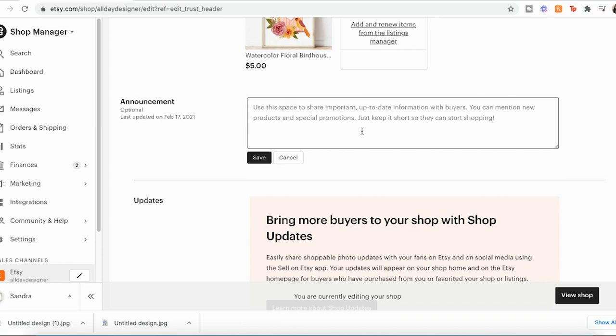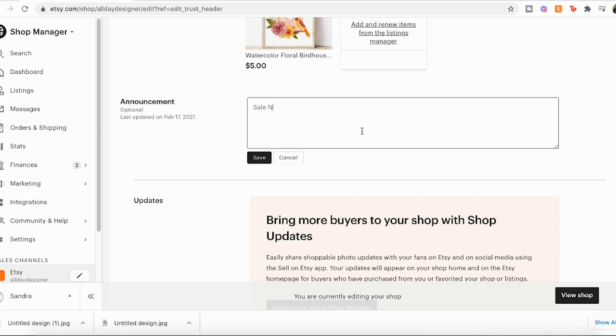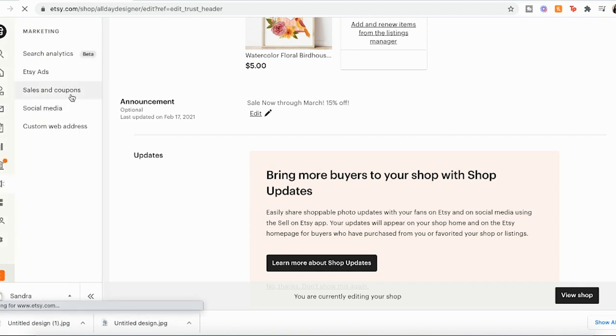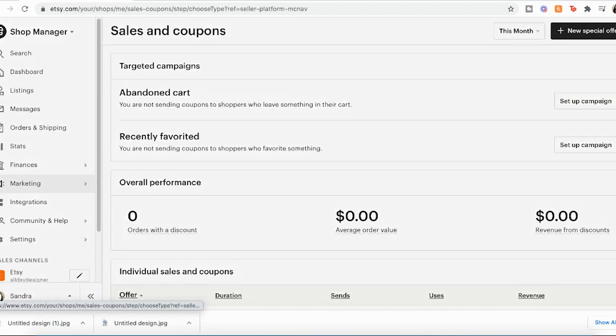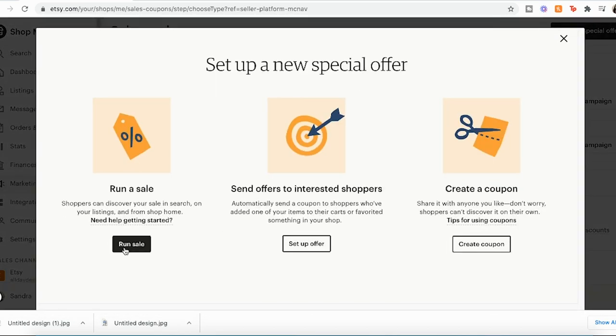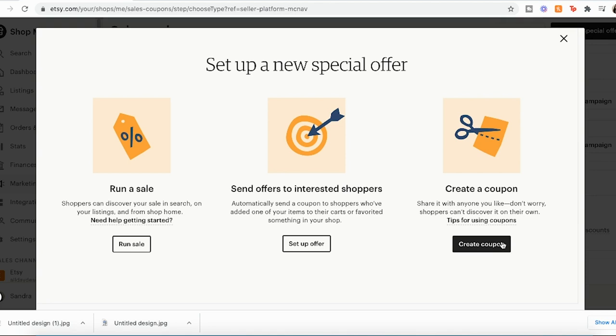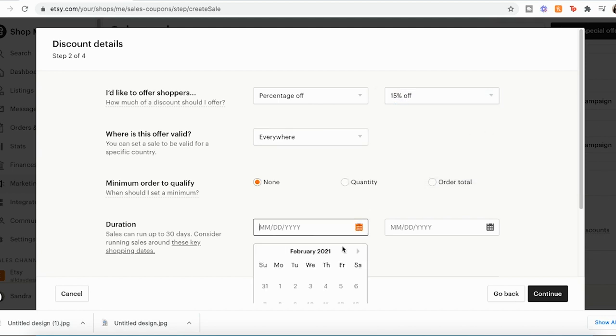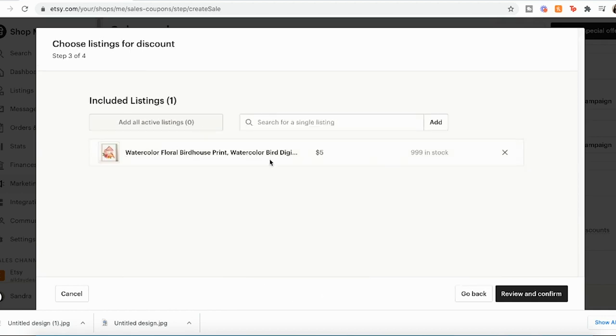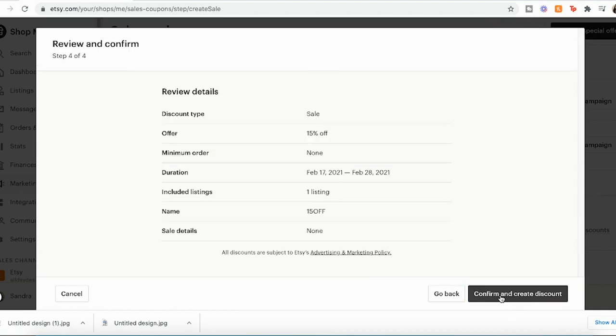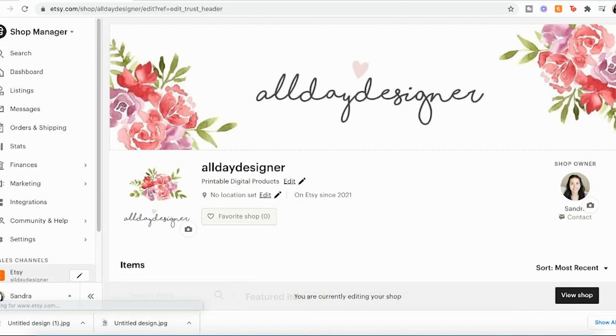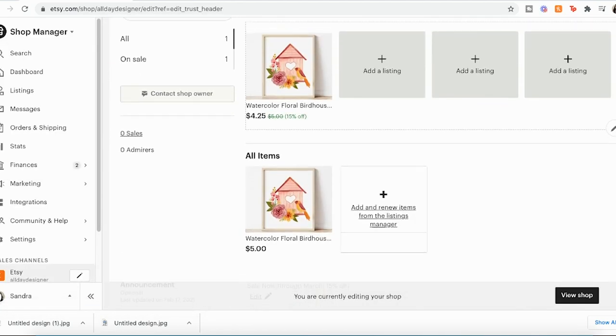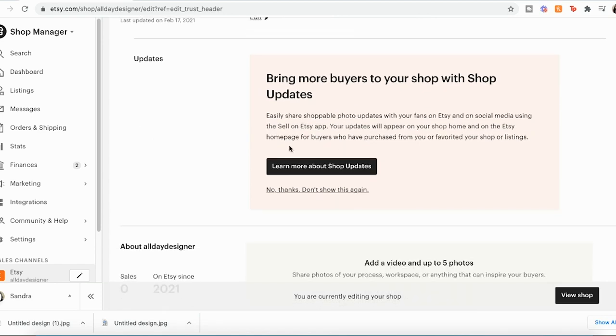We're going to keep going down, down here, we can put the shop announcement. Let's say I have a sale sale now through March, and then we can put like 15% off. And just really quickly, I'll show you how to set up a sale, go to marketing sales and coupons, new special offer. You can run a sale, you can set up an offer, or you can create a coupon code. I usually do run a sale. And what that would do, you can choose your 15% off, valid everywhere, choose your dates, choose which listings are on sale, review and confirm, confirm and create the discount. And then when you went back, now my listing is on sale for 15% off.